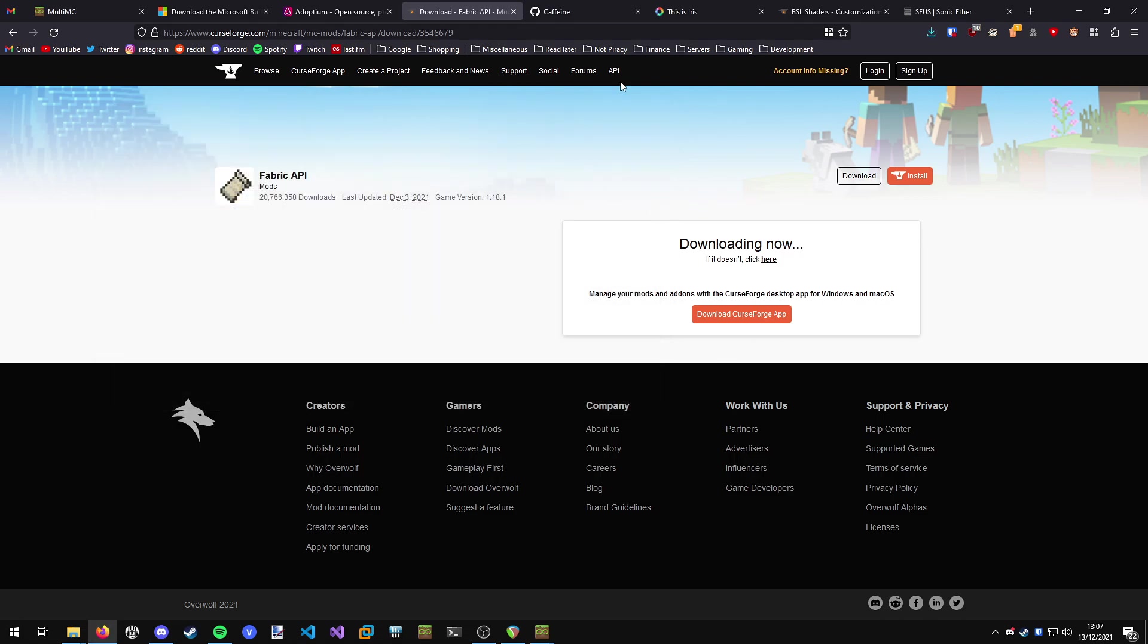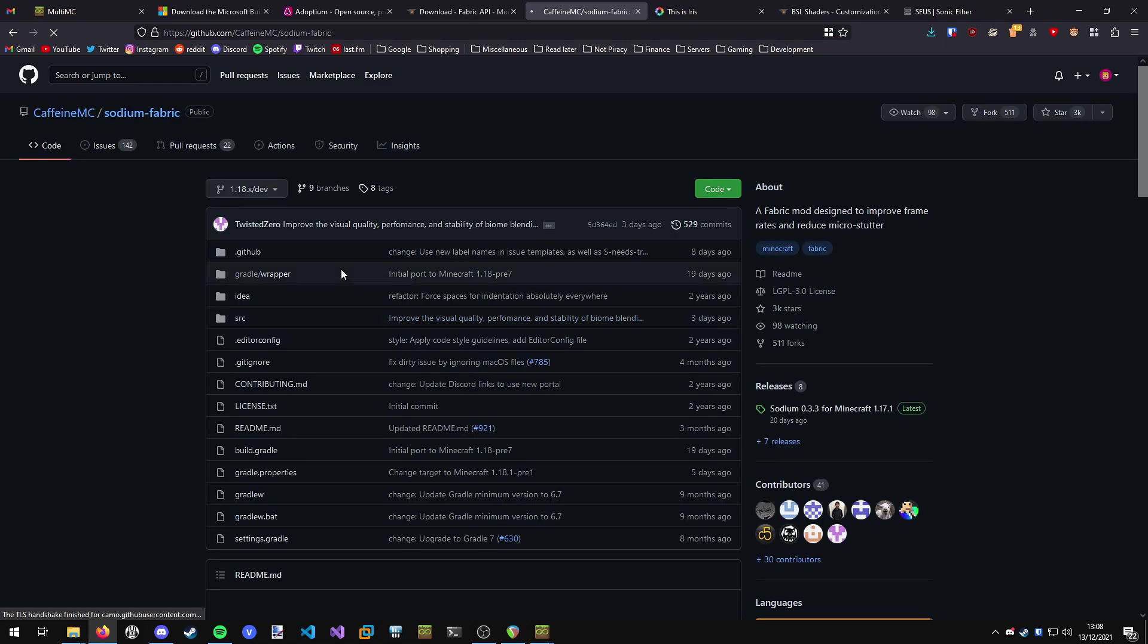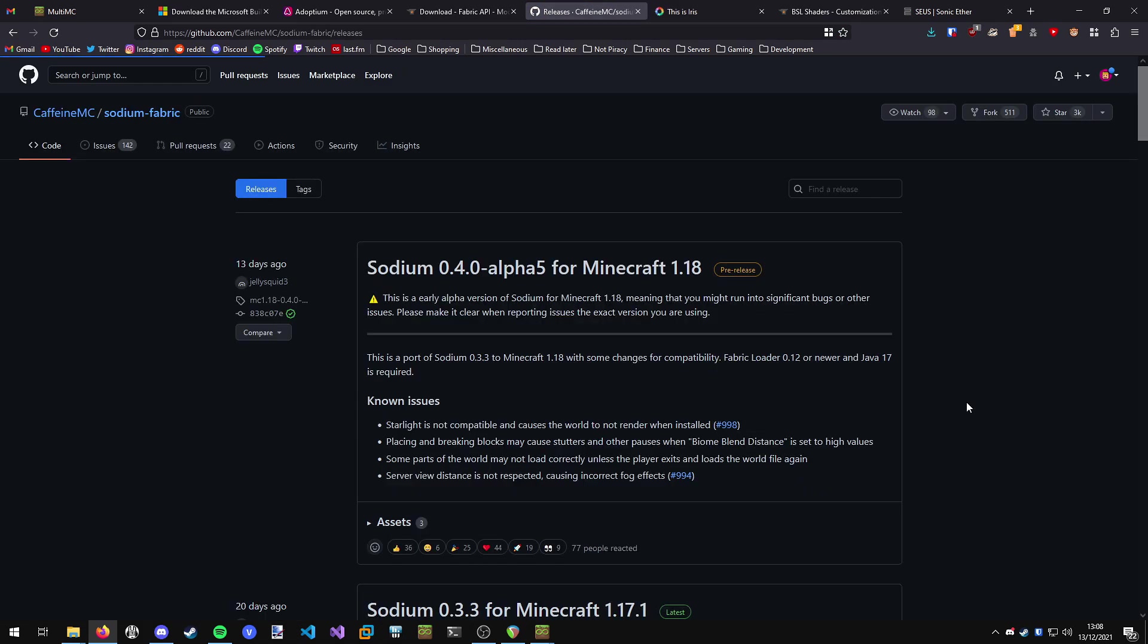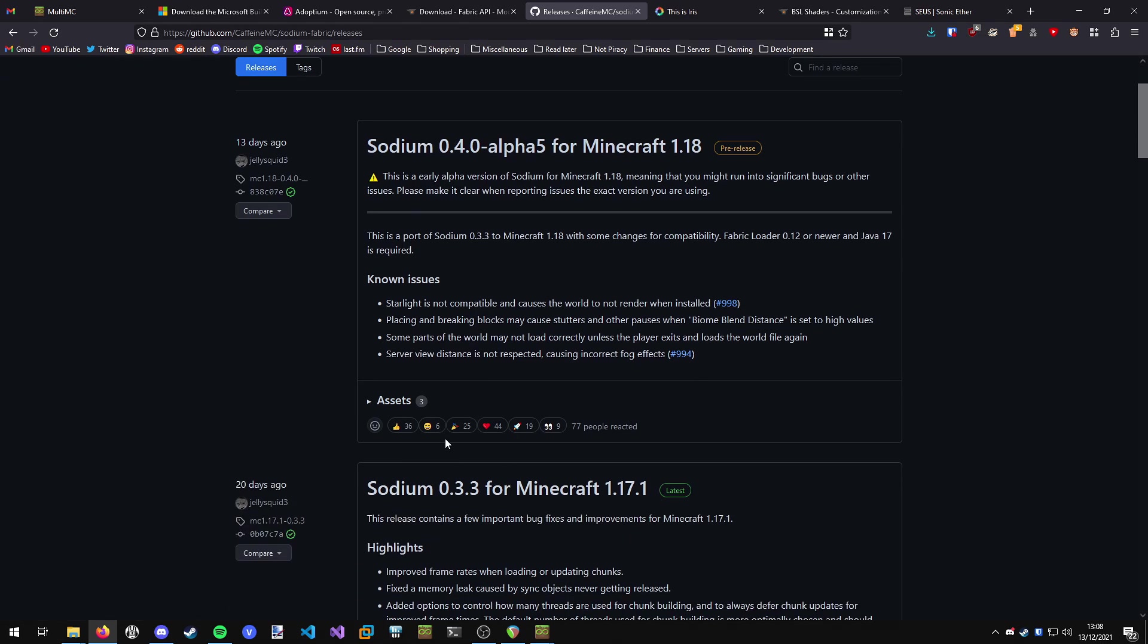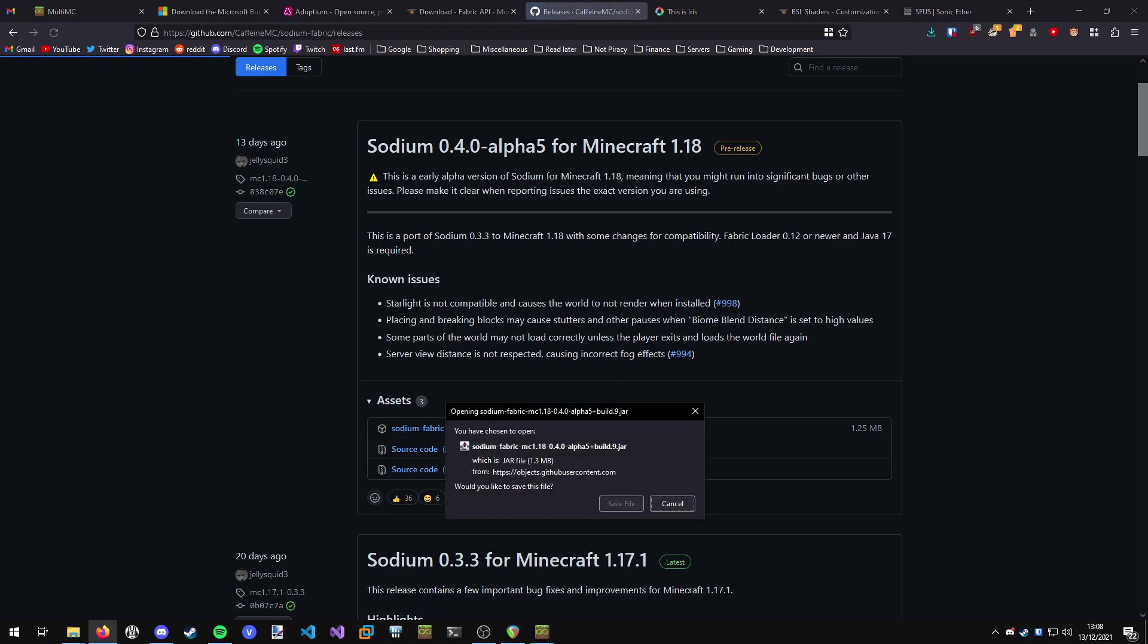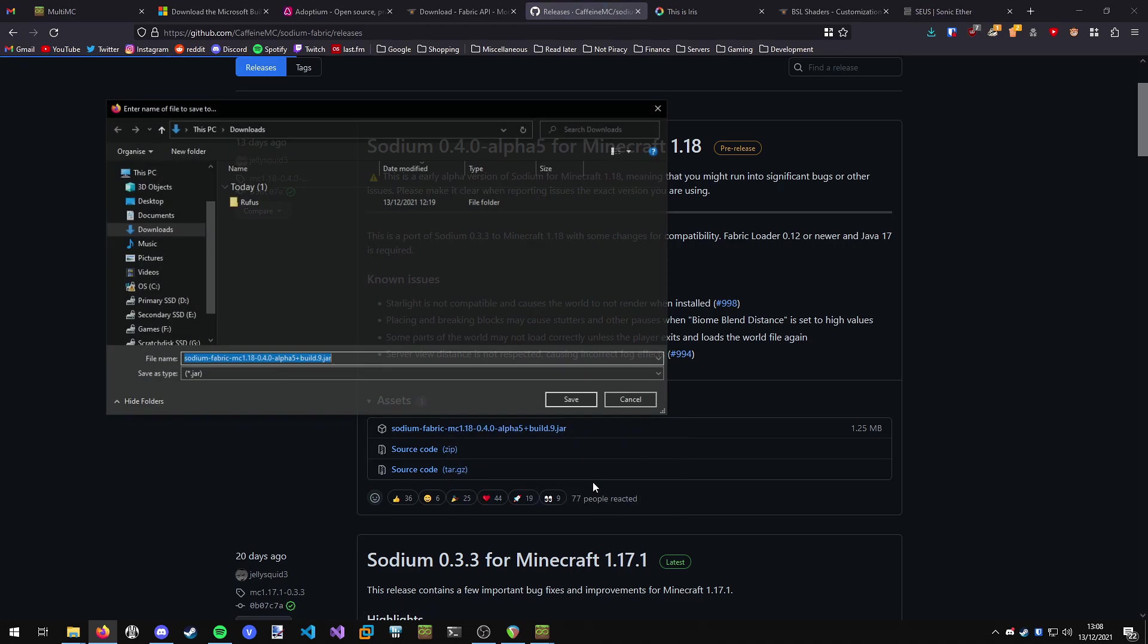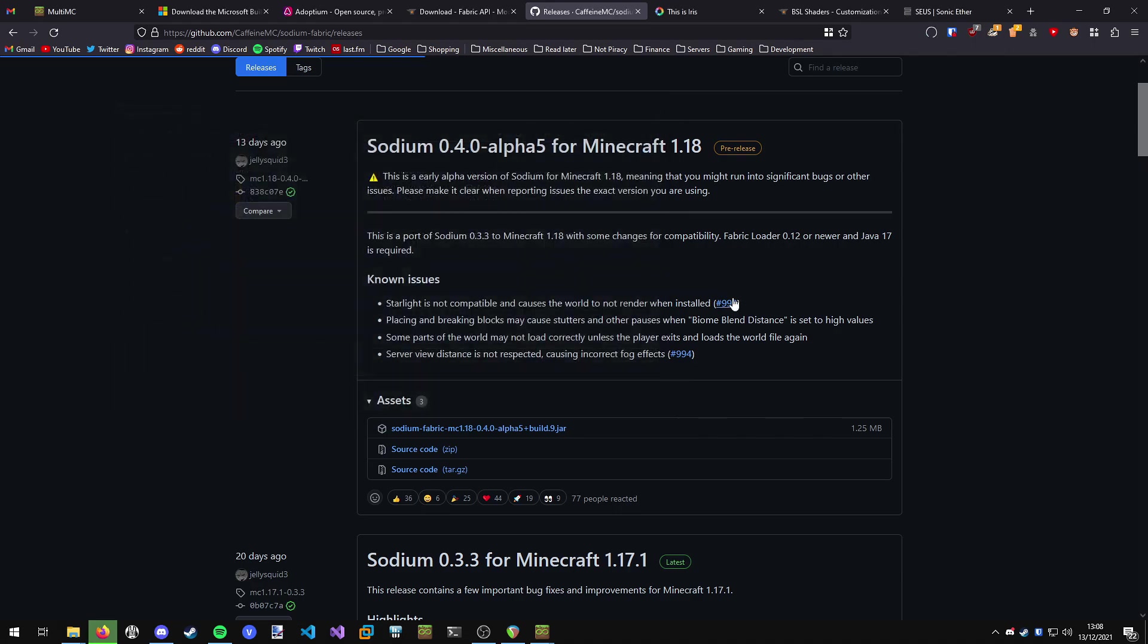Then we want to go and grab Sodium. I'll have the link in the description. This is the CaffeineMC. They make fantastic mods like Sodium, Lithium, and Phosphor. They're all great for improving the performance of vanilla Minecraft. We're only interested in Sodium though, so we're going to go to Sodium Fabric and go to releases. Download the latest release for your version of Minecraft. I'll be downloading this version for 1.18 as of the time of this video. You want to just download the jar file, and I'll save that to the desktop as well.